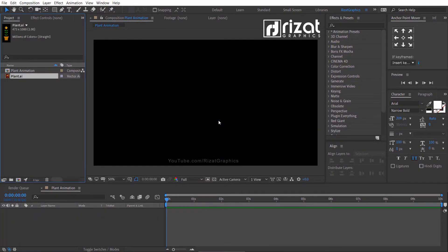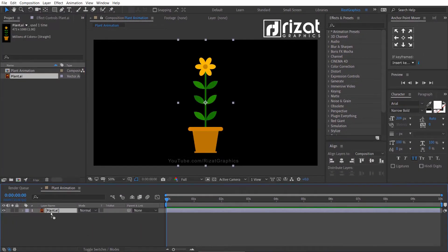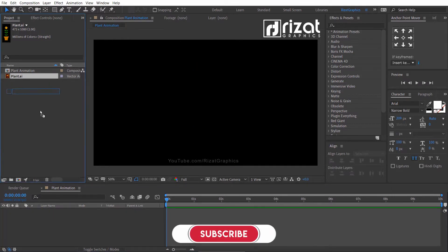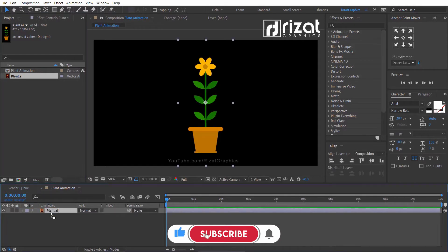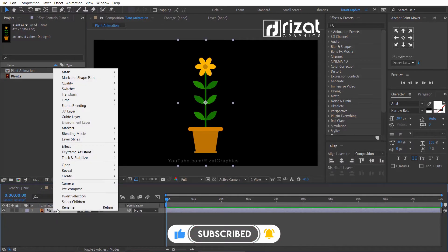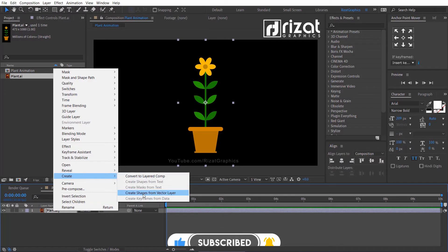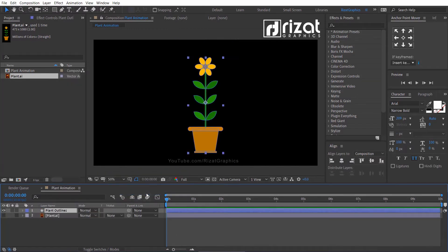You can download the vector file and project file — the download link is in the description. Now drag the plant vector file to the composition. Right click on it, go to Create, and select Create Shapes from the vector file.